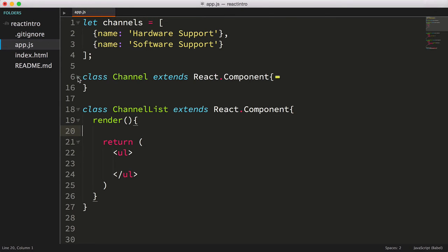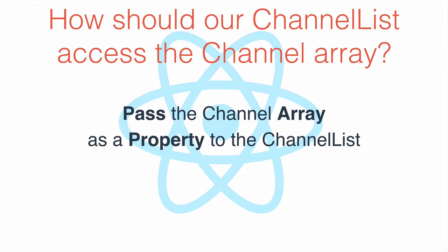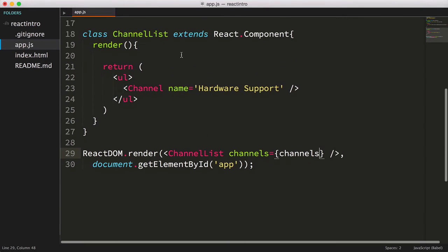A more appropriate way would be to pass the list from some parent component down to the child component. We'll actually look at an approach of using what's called a controller view in a bit. But for now, let's just pass our array into our channel list and have it access the array as one of its properties.